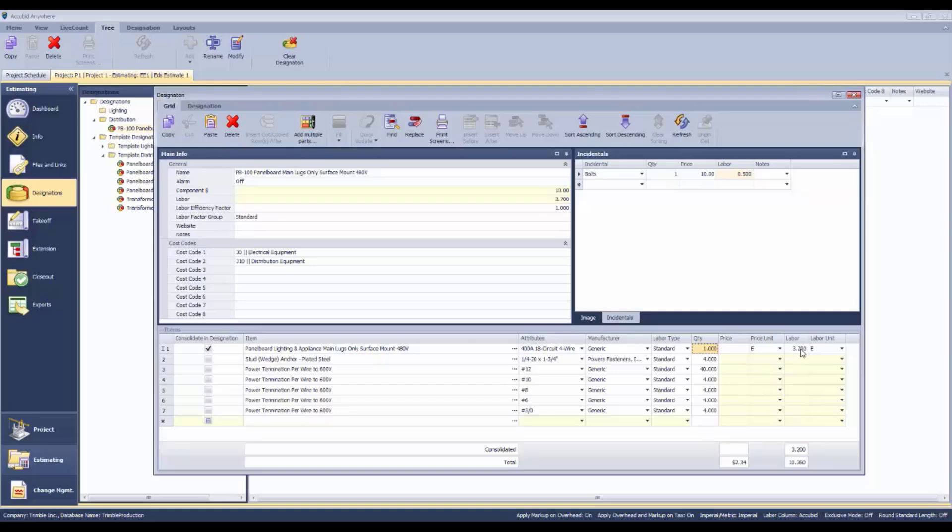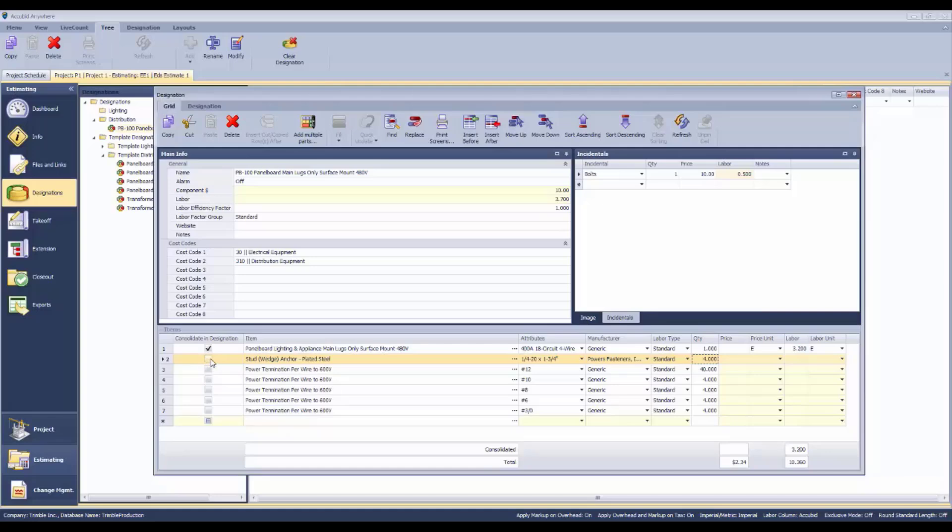Surface mount, recessed, there's different templates for each one of those. In this case, we've got a total of 18 circuits and we've got some hardware that's included.